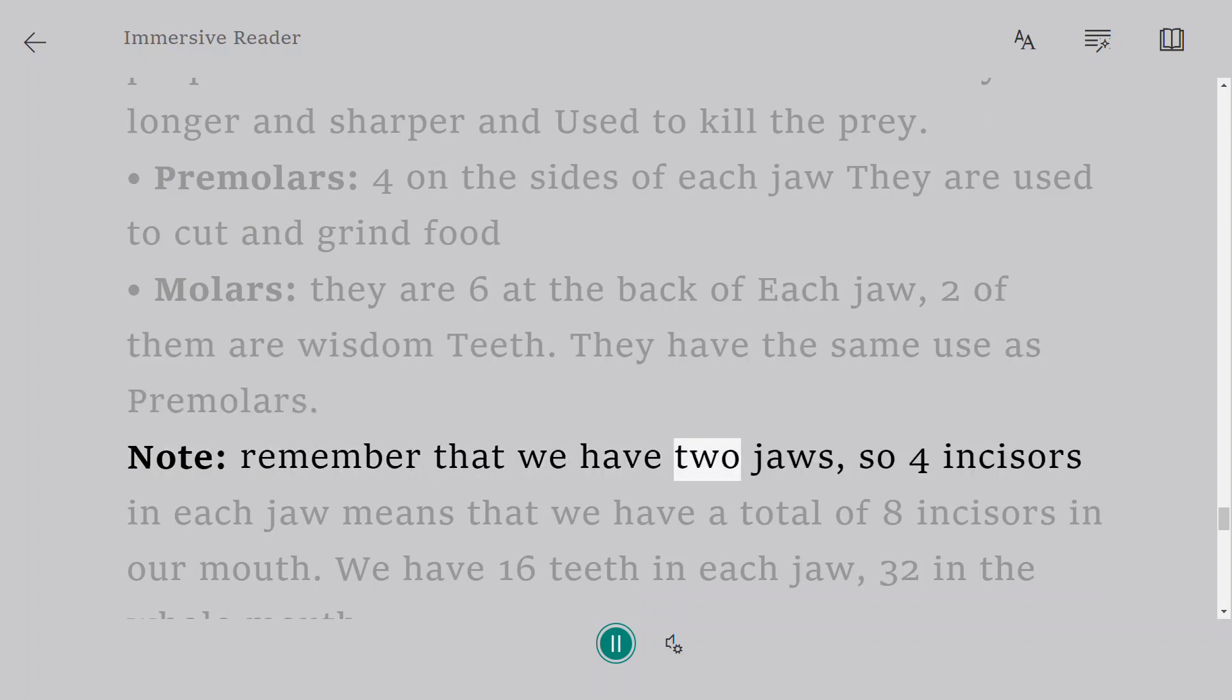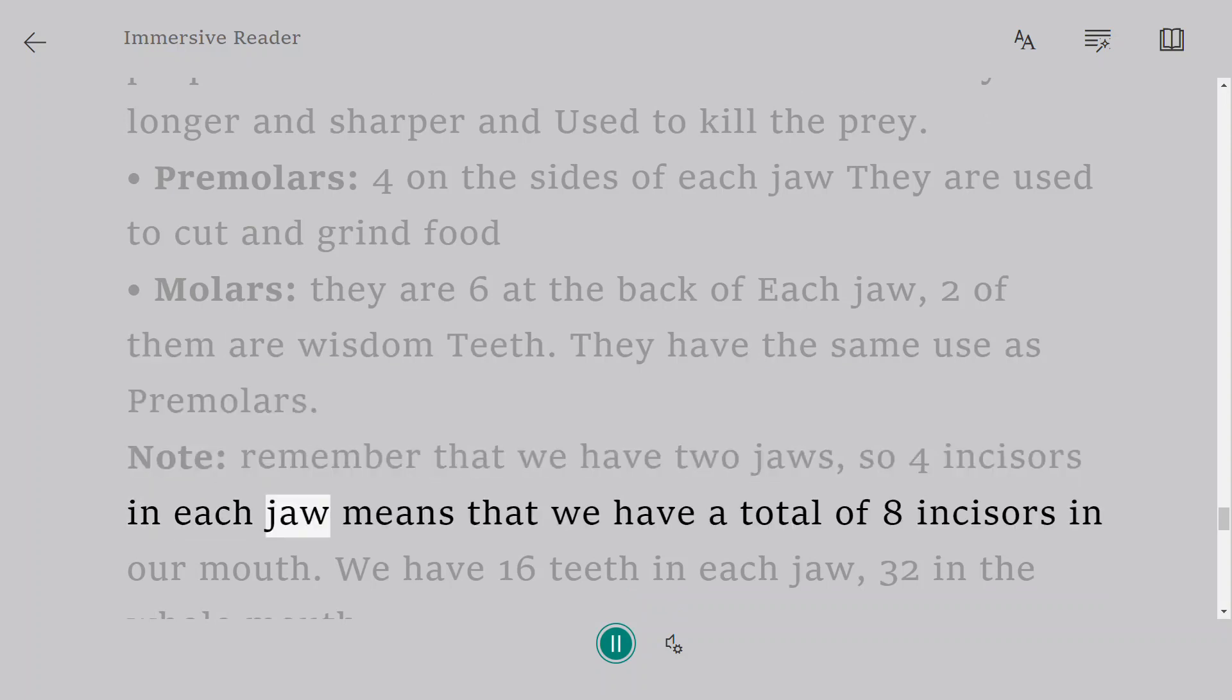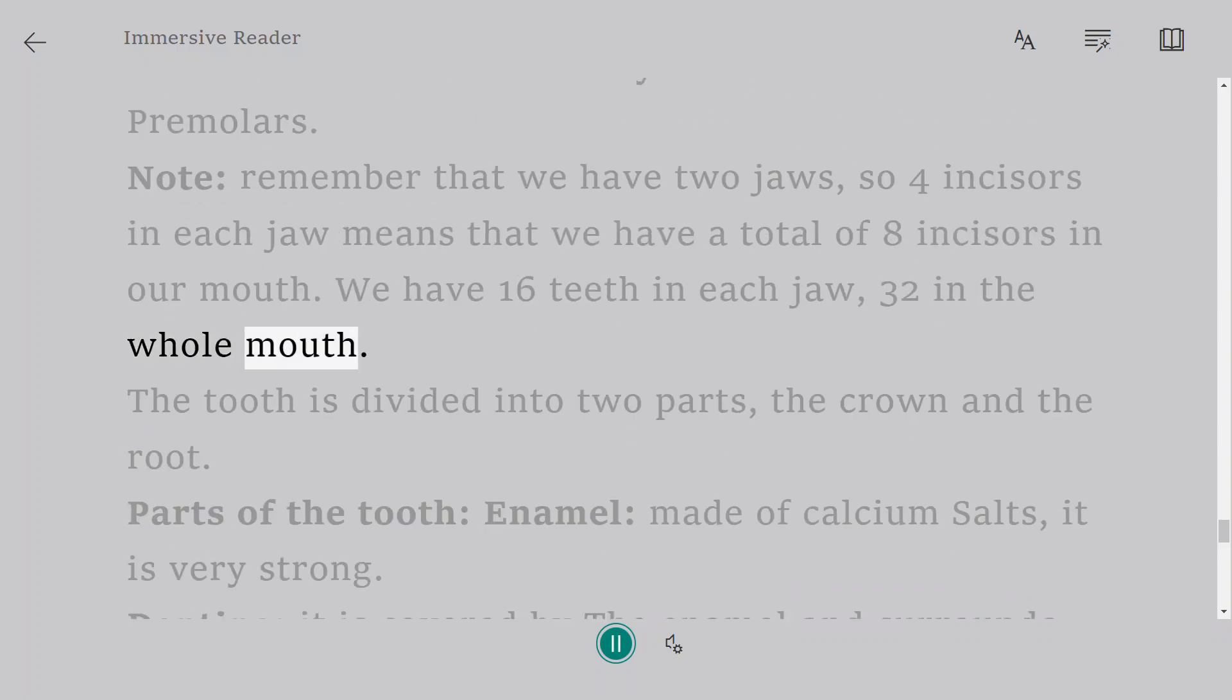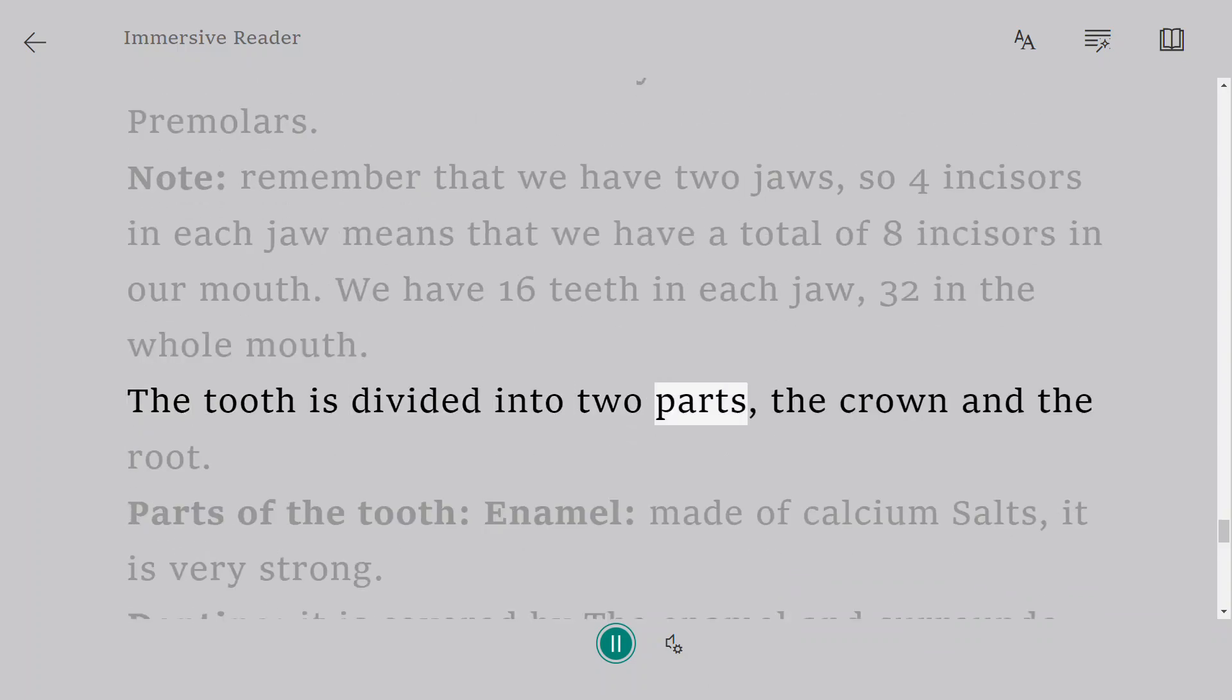Note: remember that we have two jaws so four incisors in each jaw means that we have a total of eight incisors in our mouth. We have sixteen teeth in each jaw, thirty-two in the whole mouth. The tooth is divided into two parts: the crown and the root.